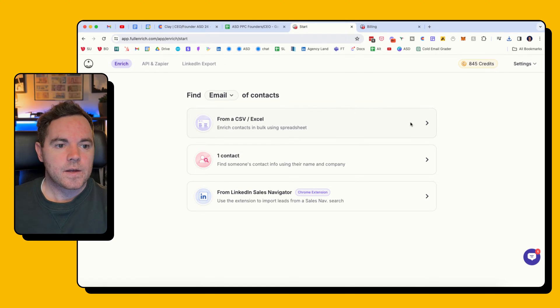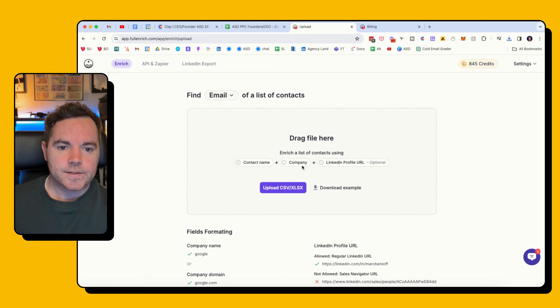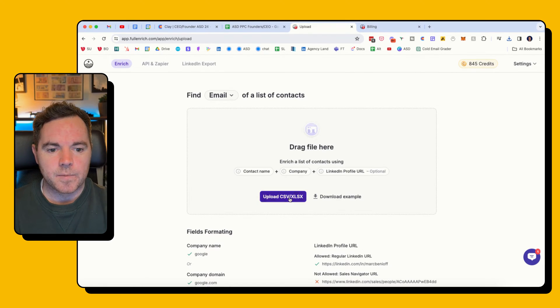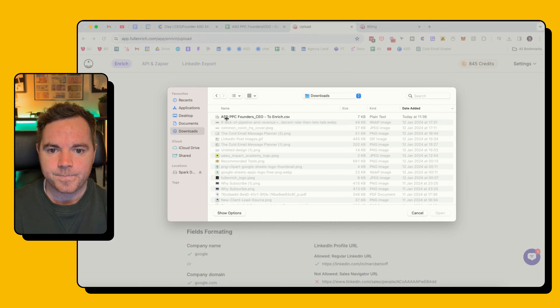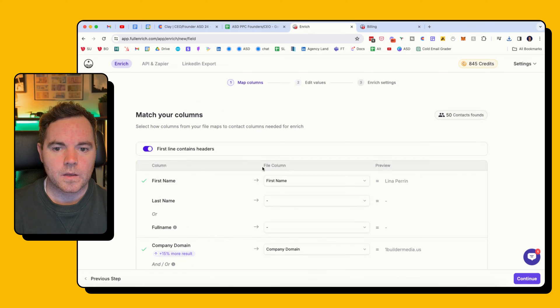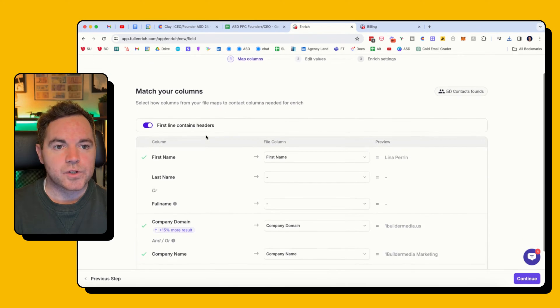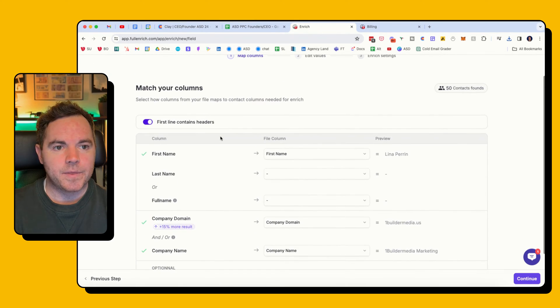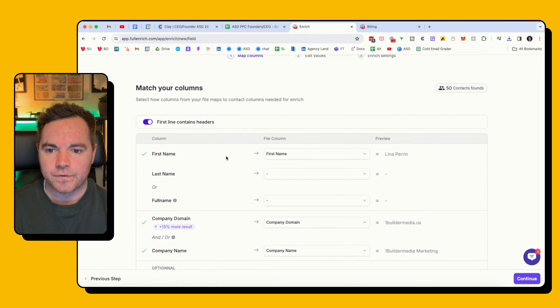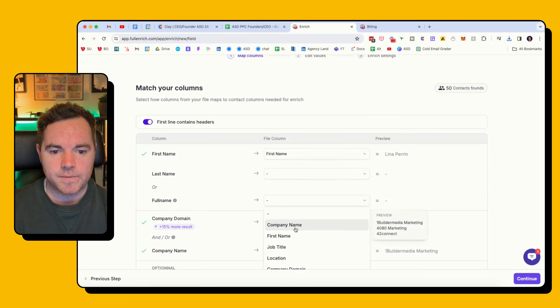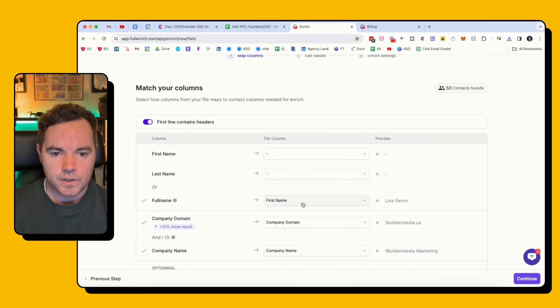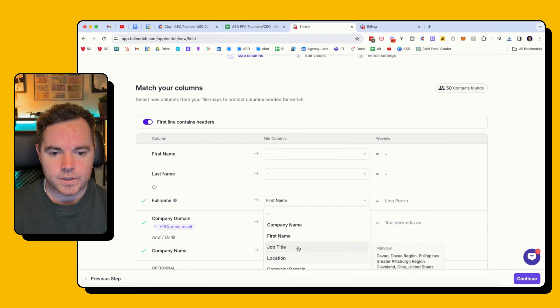I'm doing Find Email from a CSV file, clicking on that. Then I'm going to upload my CSV and I'm just going to quickly map the headers here. So first name, last name, but no this is actually full name. Let me just do that again.